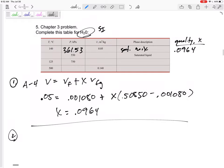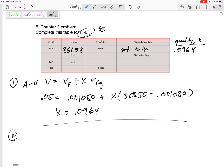Okay, problem number two. It has a pressure of 550, and it is saturated liquid. The quality of saturated liquid is 0.